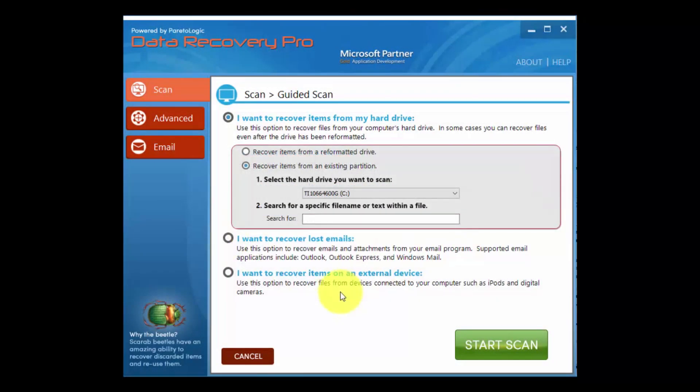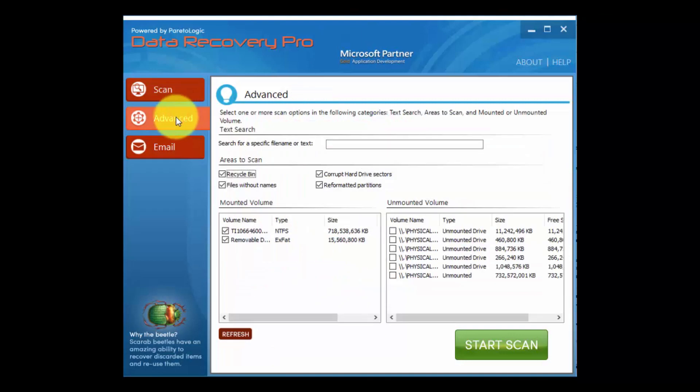Okay, so for the advanced option, use it to recover from the recycle bin, corrupt hard drive sectors, files without names, and reformatted partitions.